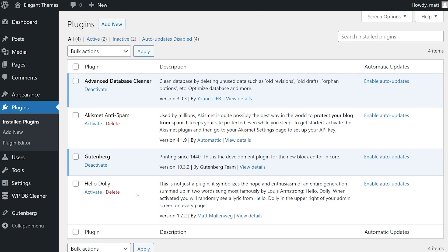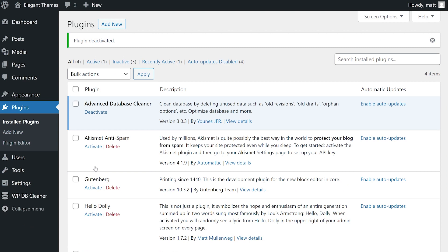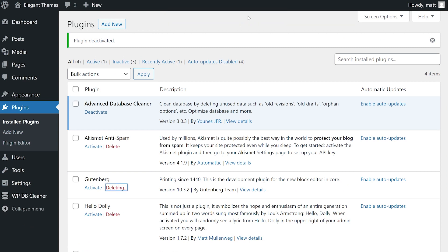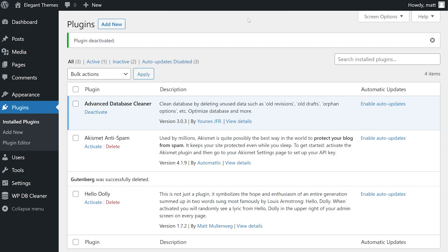Of course, we all know how to uninstall a plugin on WordPress. Access your dashboard, go to plugins, select deactivate, and then uninstall for any of the plugins you want.